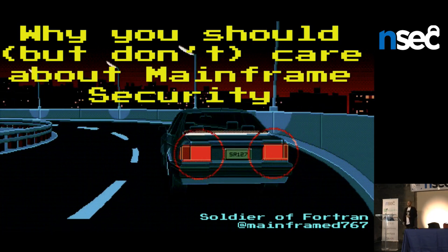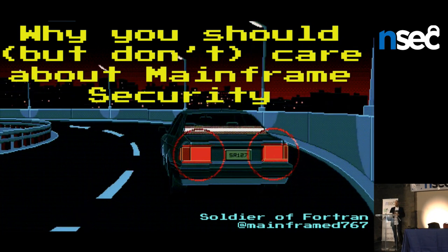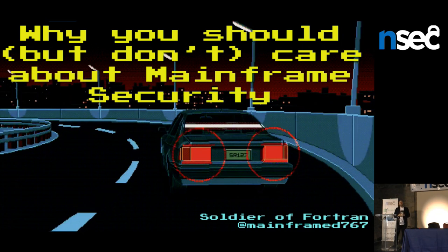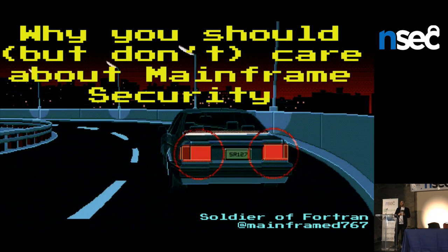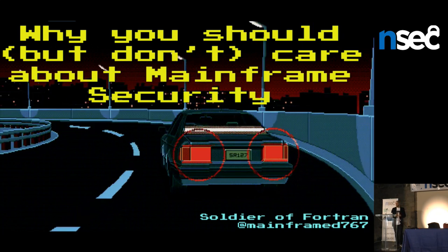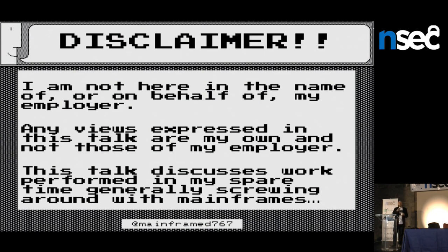First, I want to say thanks for staying to the last talk of the conference. I know it's the most exciting topic, so that's why everyone's here. It's very exciting to talk about mainframes. Before I get started, just a standard disclaimer — I'm not here in the name of or on behalf of my employer. Any views are just mine, not my employer's.